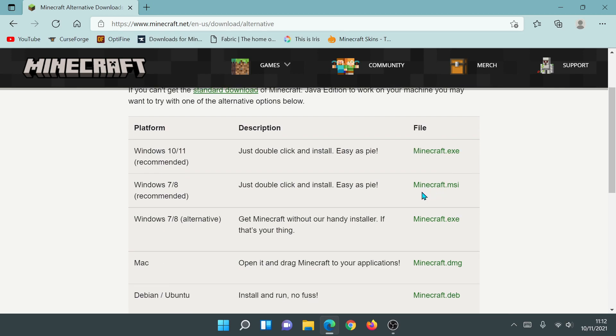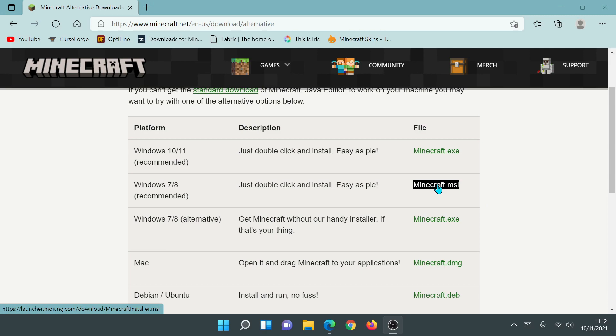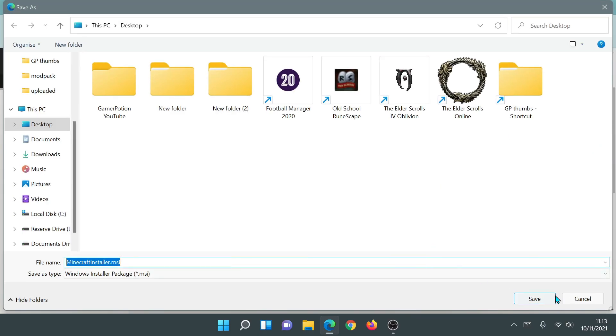If we look at the second option, it says 'Windows 7/8 Recommended' — just double click and install, easiest option — and this is the minecraft-installer.msi file. I've actually gone into my previous emails and looked at the time when I purchased Minecraft, and the download link they sent me is exactly the same as this launcher's link. So the minecraft-installer.msi file is the old launcher. Let's go ahead and click on this file and download it to our desktop.